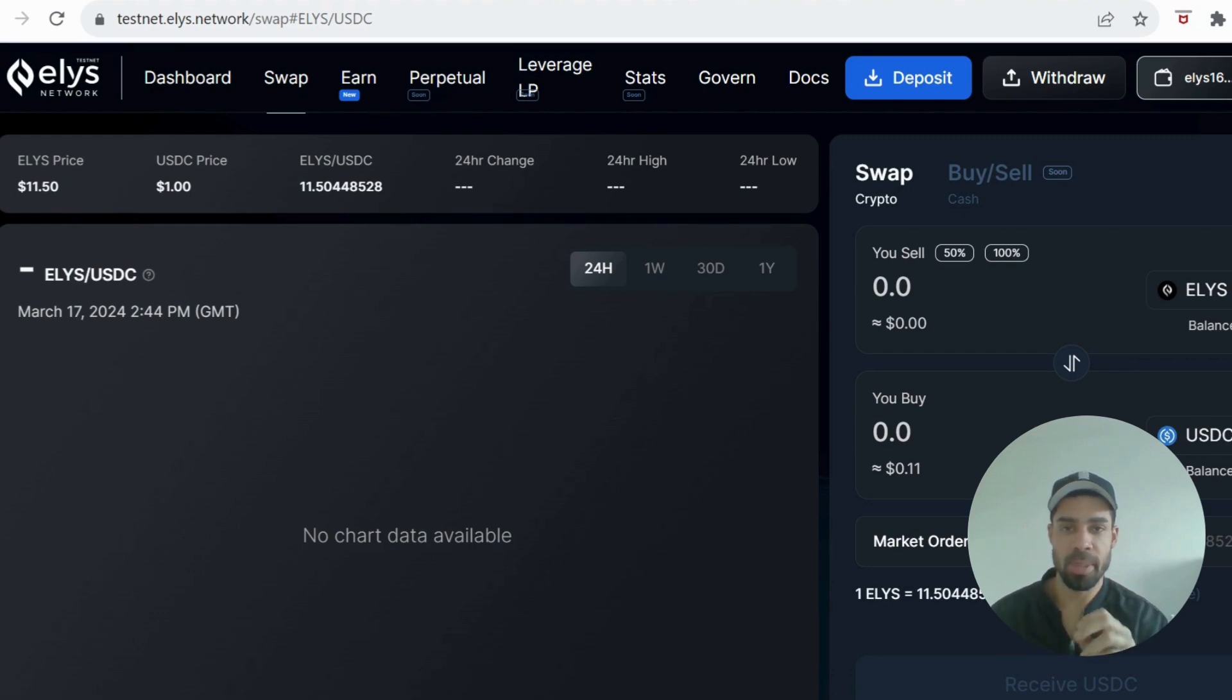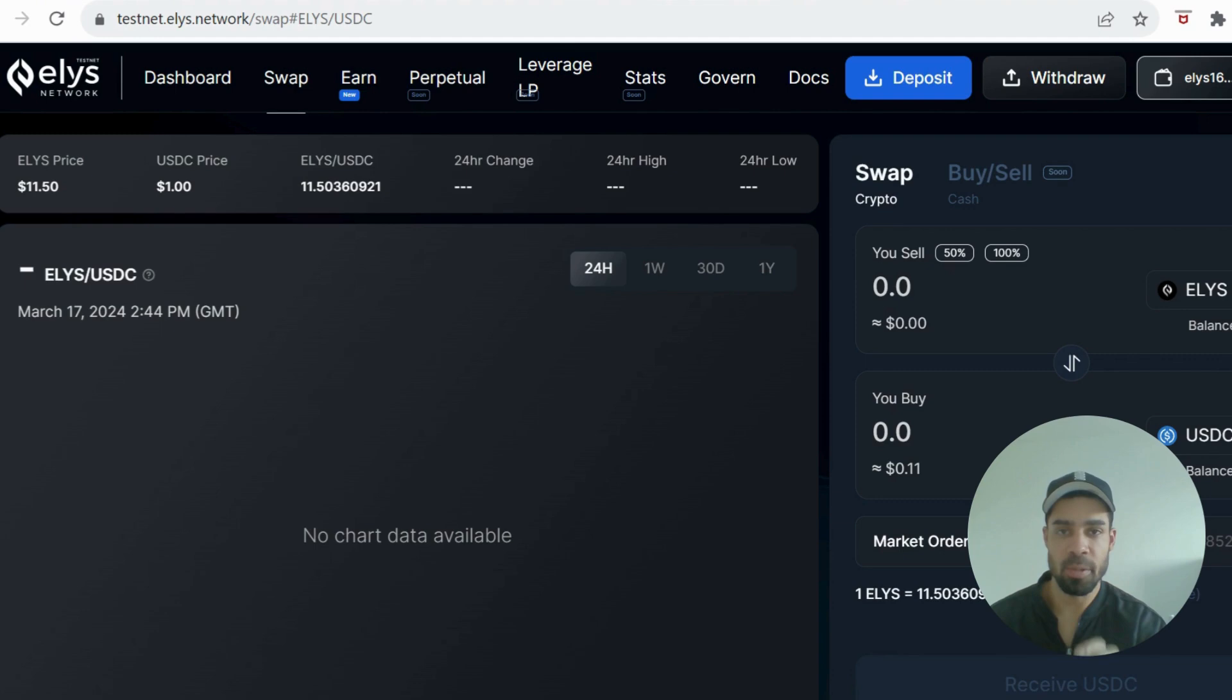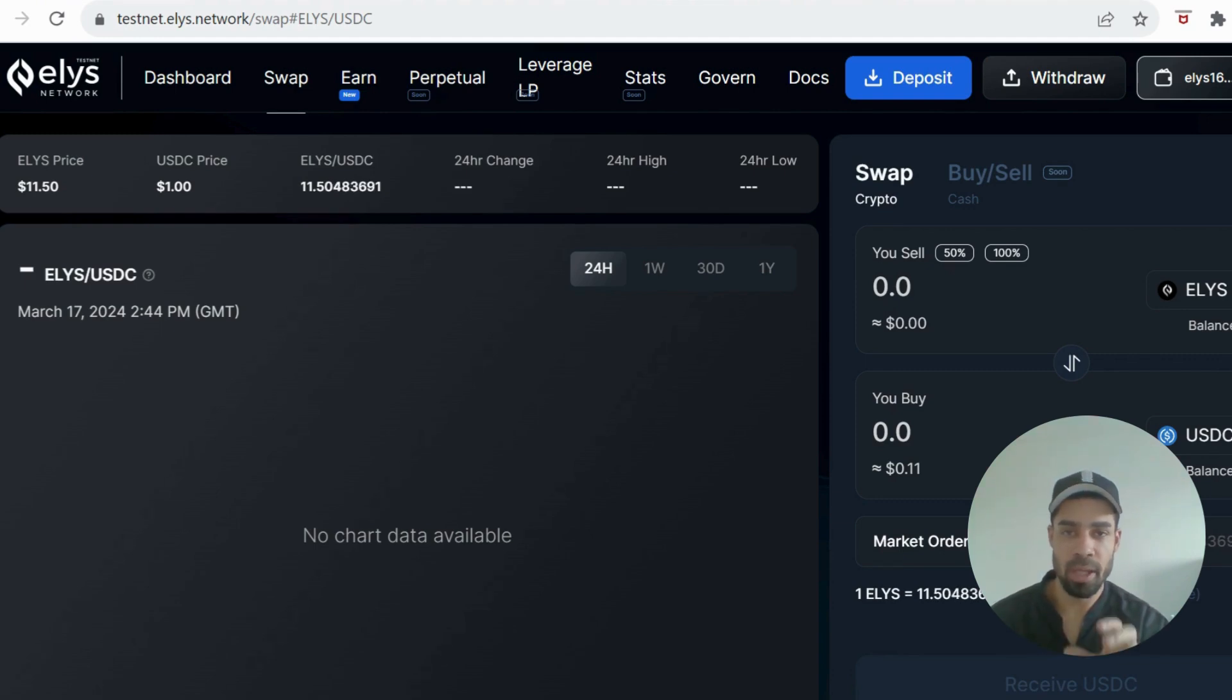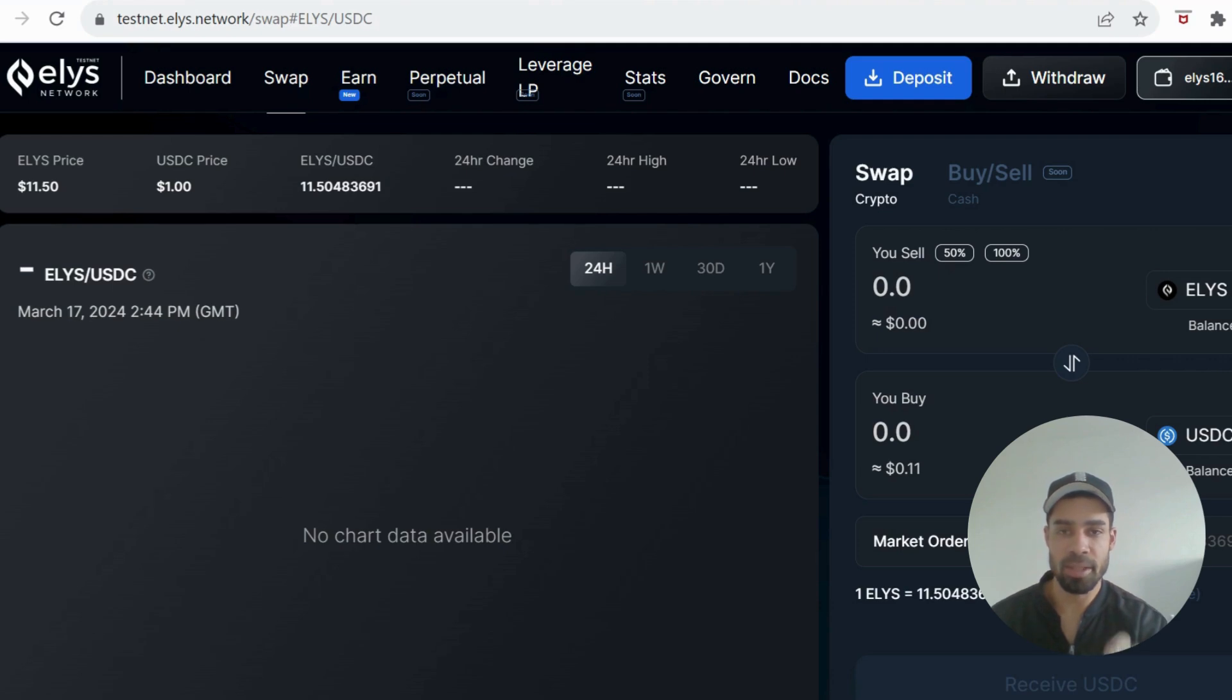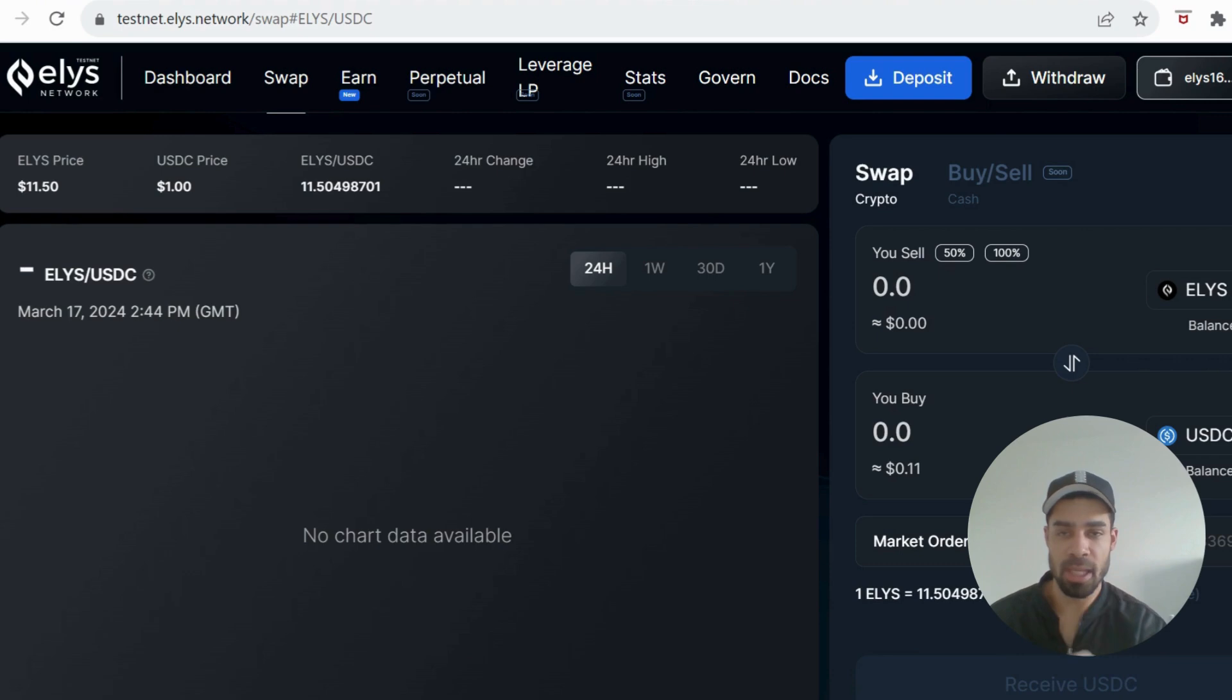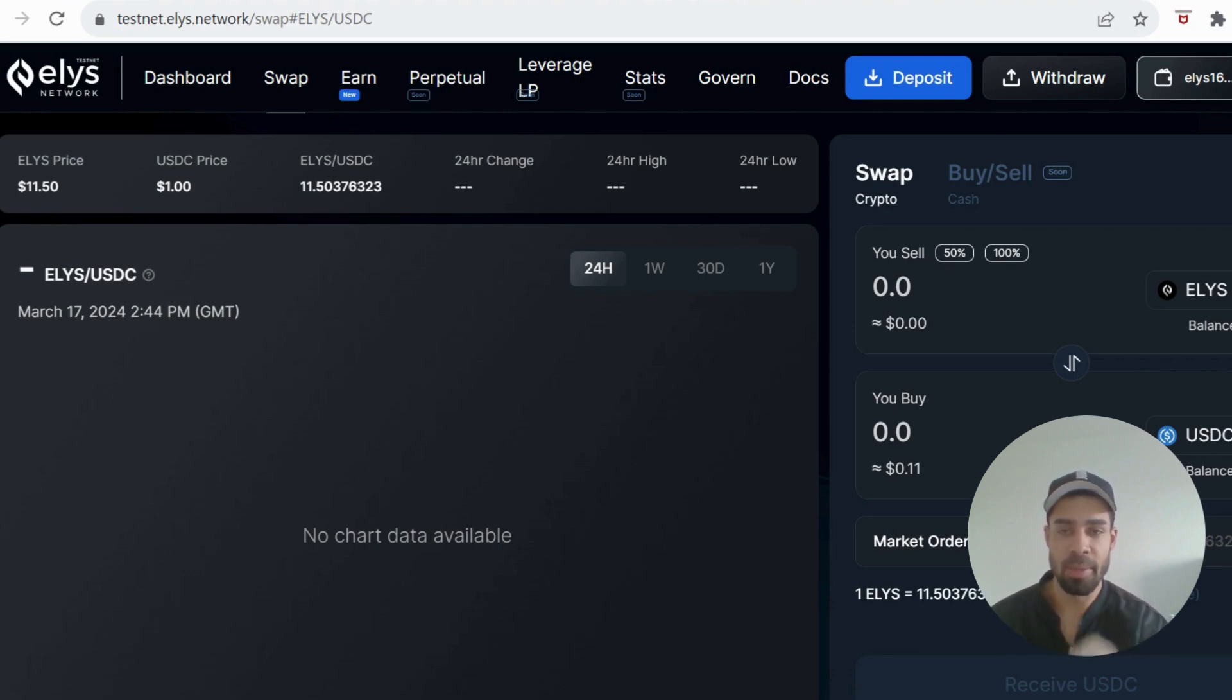It's got a nice USP, an incentivized testnet, so it's a definite airdrop for doing these tasks on the testnet. And also they have stated ATOM stakers will also get an airdrop, but we're going to do both. If you're staking ATOM, I would still do this testnet. We might as well maximize the amount of airdrop that we can get.